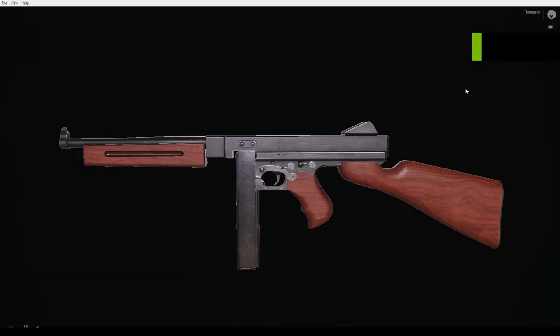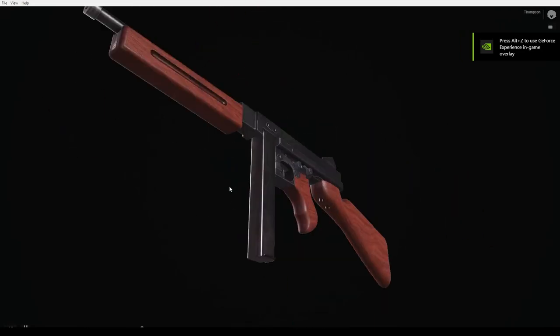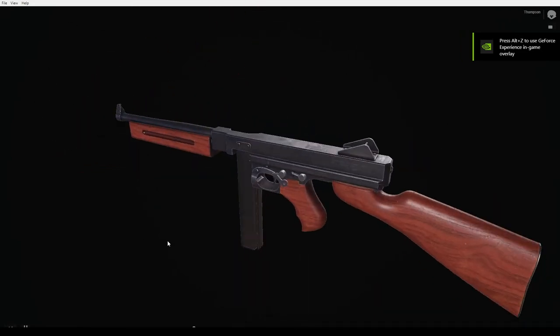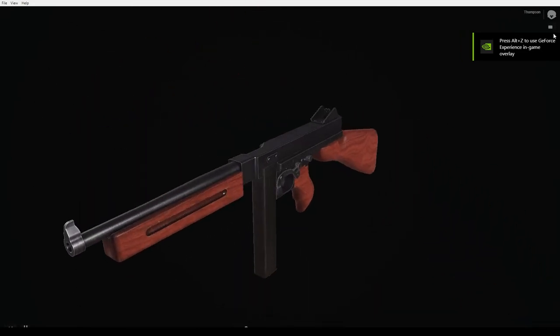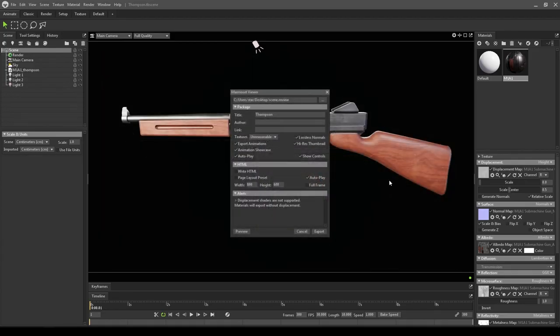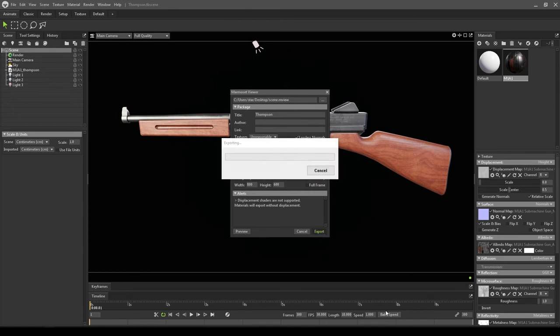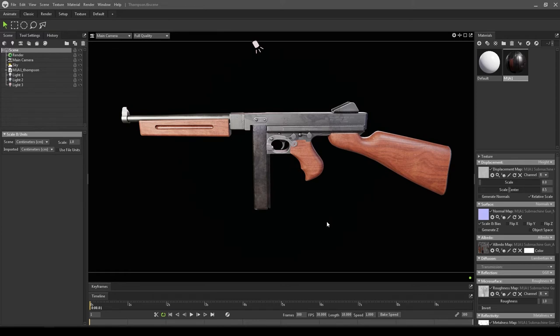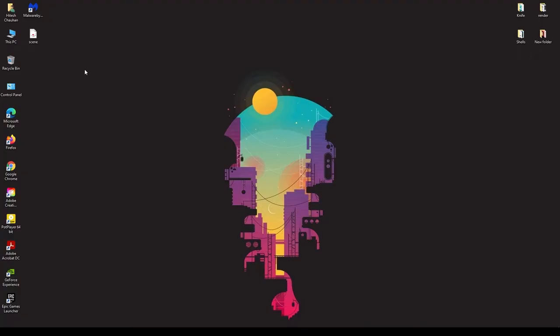Let's close this and export it. Click on Export here and it's going to take a minute. Our scene is exported. Let's minimize this and open our file, and we have this scene here.